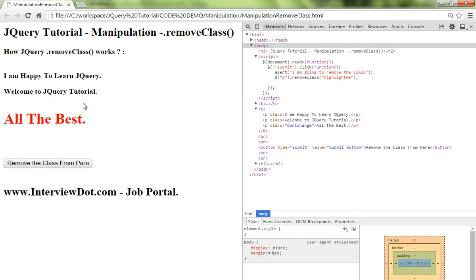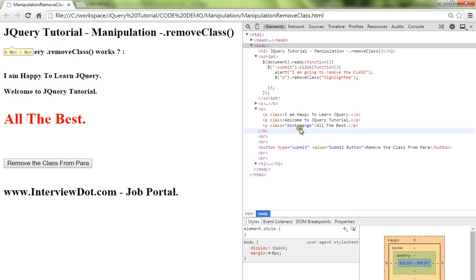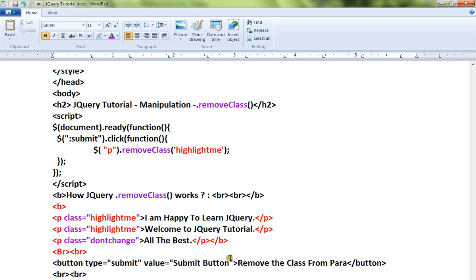The last one will not be impacted because the name is different. This is how you can use the removeClass method in jQuery. Hope this video is useful. Thank you and all the best.